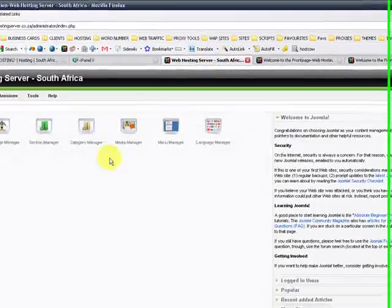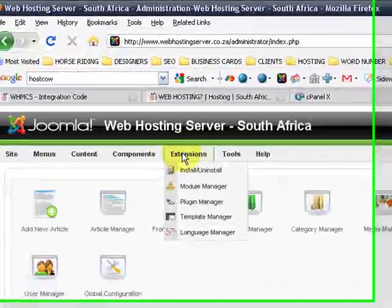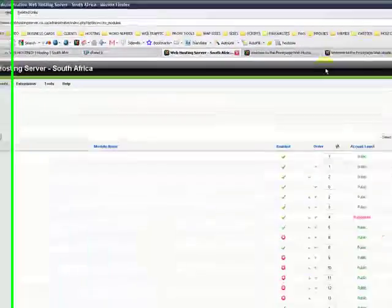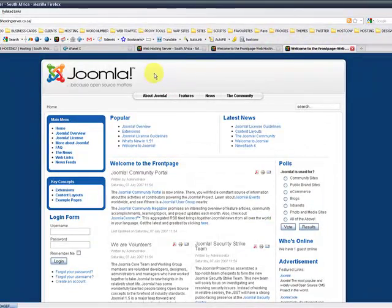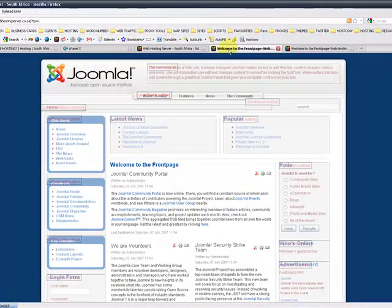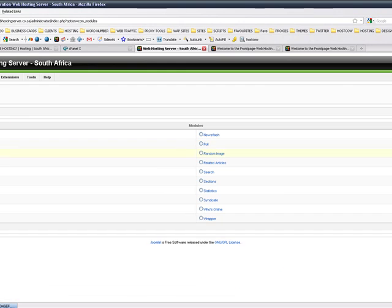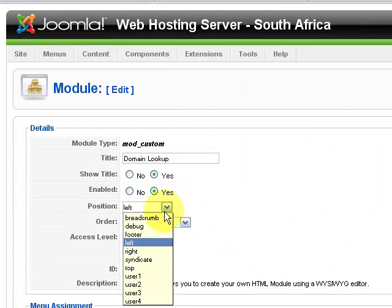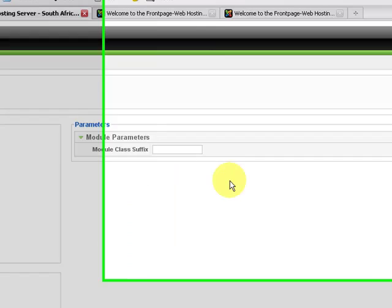And we're going to create a new module position. So you will go to Extensions, Module Manager, and let's say we'd like to include that domain lookup tool over here. So that's the top position and we will create a new module position. We're going to say Custom HTML, we're going to go next, and we say Domain Lookup. Remember, it's the top position and we'd like to assign this feature to all the pages.